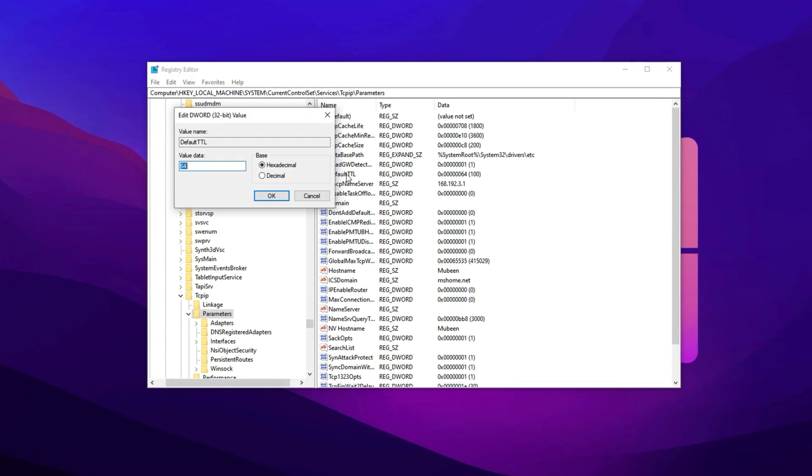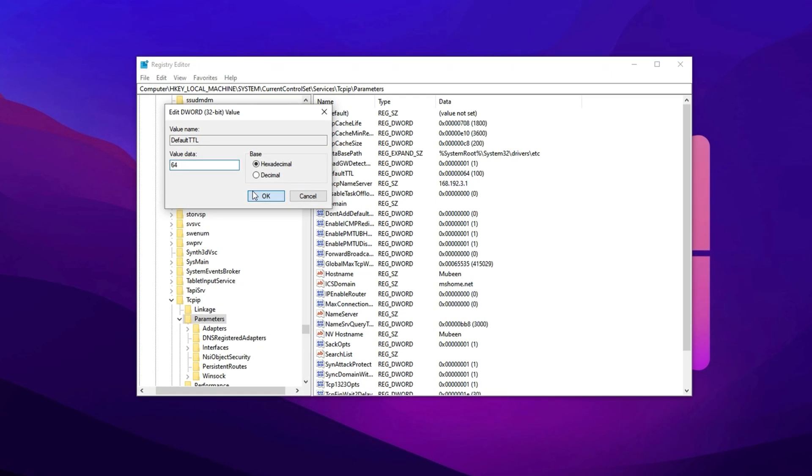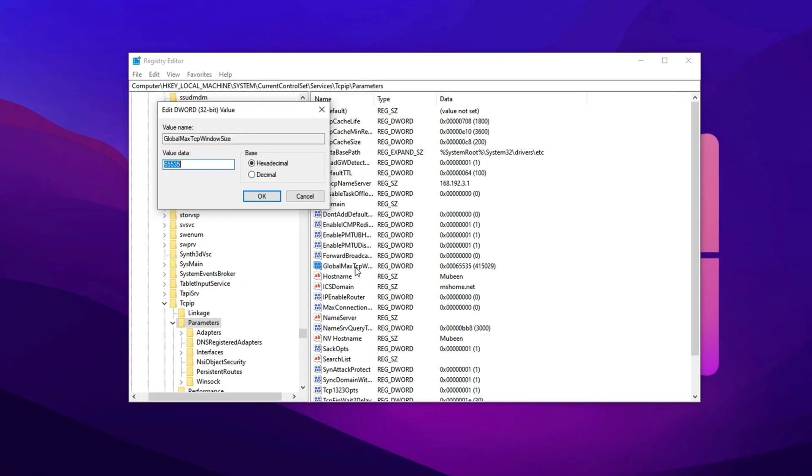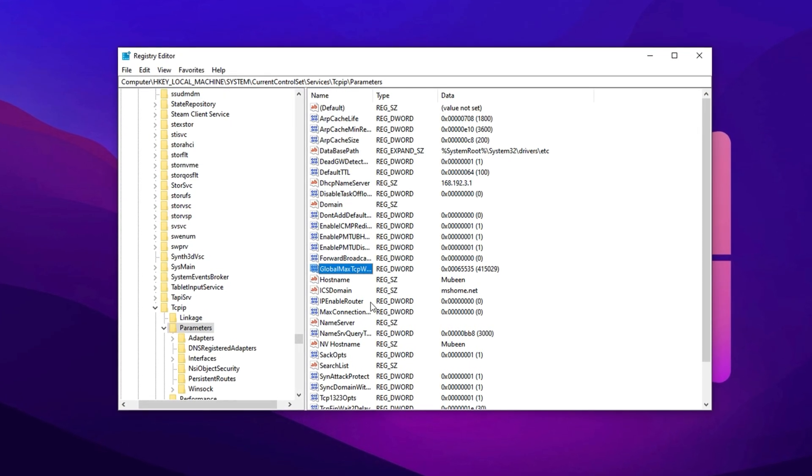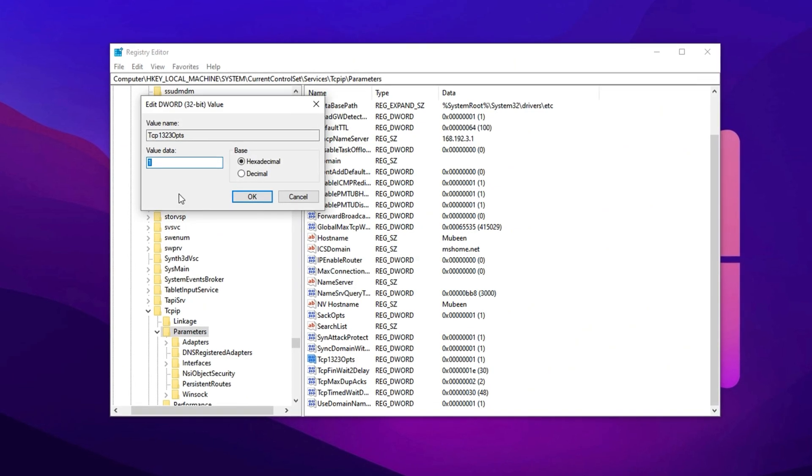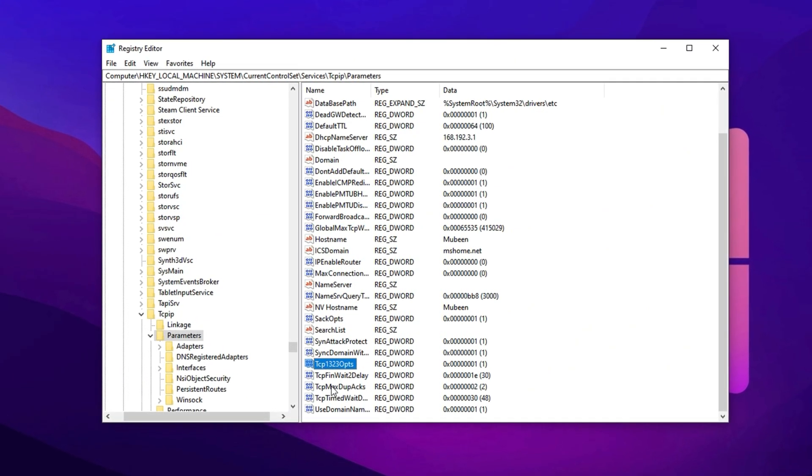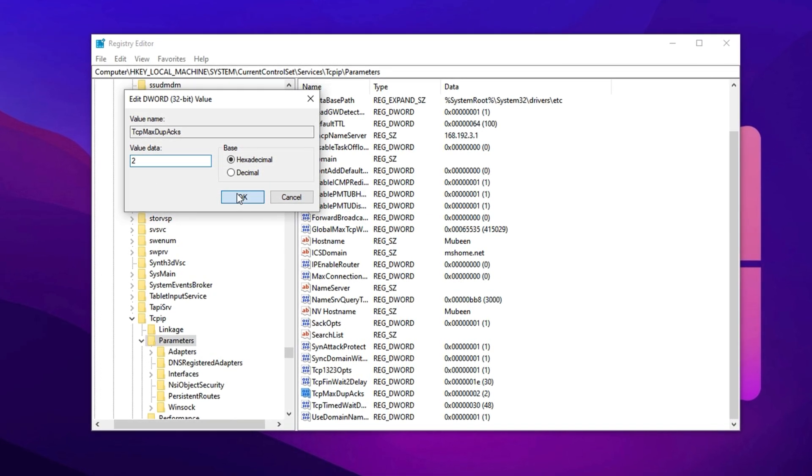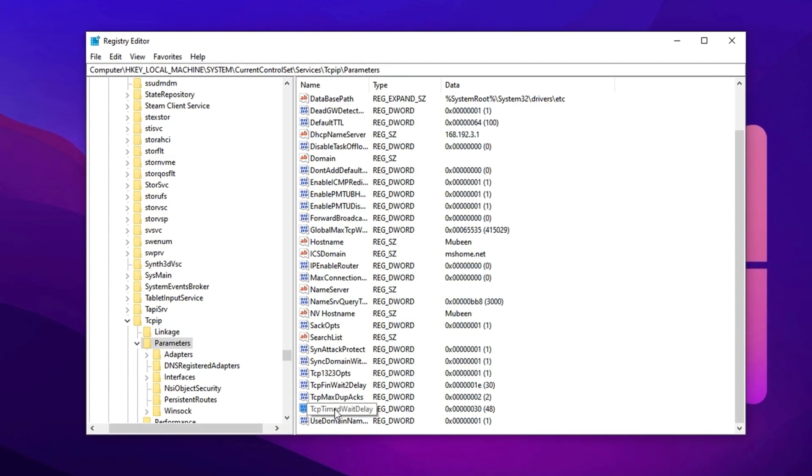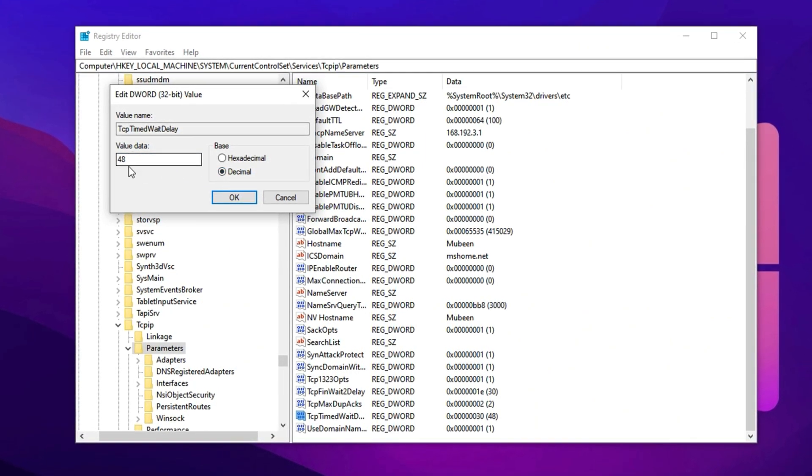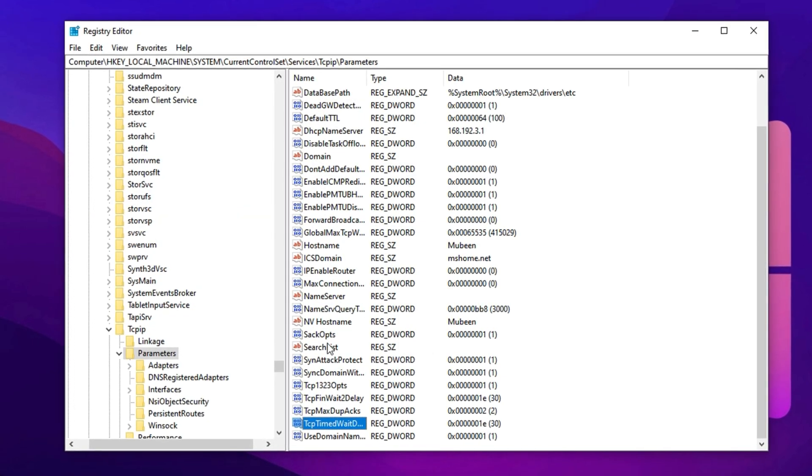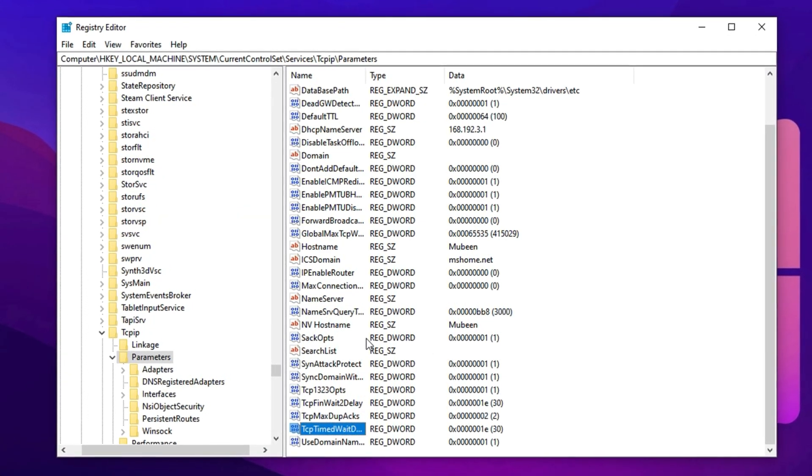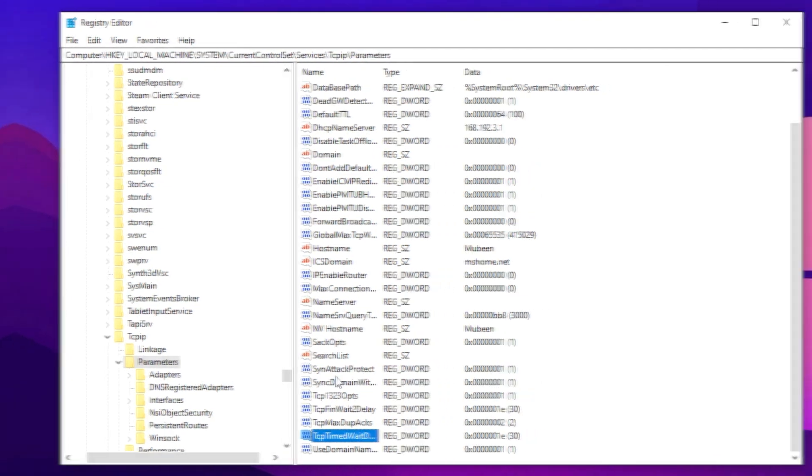Default TTL, open this entry and set its value to 64, then press OK. Global Max TCP Window Size, change its value to 65535, and hit OK. TCP 1323 Opts, set this one to 1, and save the changes. TCP Max DupAcks, modify it by entering the number 2, then press OK. TCP Timed Wait Delay, switch to decimal format, and input 30 as the value, then click OK. These changes help boost how your system handles online traffic, resulting in lower latency and a more fluid multiplayer gaming experience.